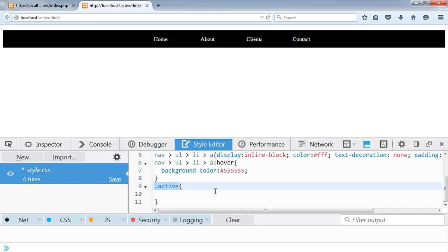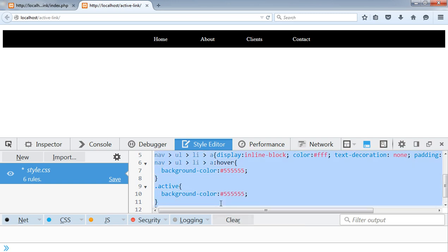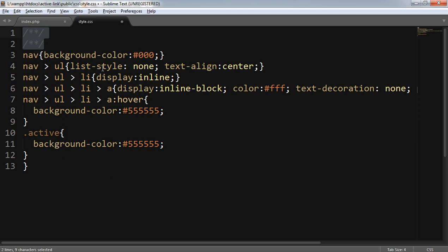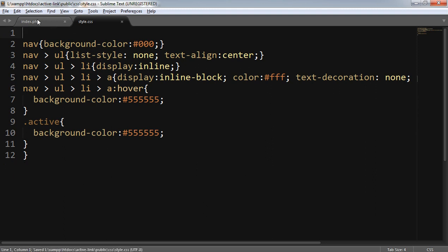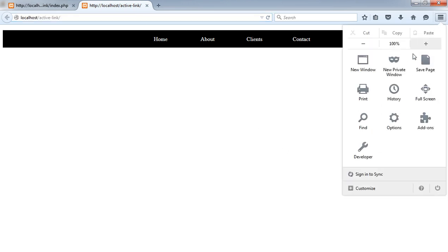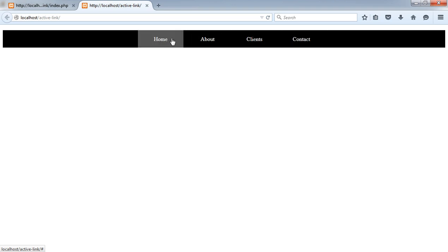I have to apply the same gray color to the active link as well, using a class named 'active', which I'll apply to the currently visited list item's anchor tag. The background color will be the same gray. Now I'll copy this CSS code and paste it inside my CSS file. If I go back and refresh, it's working.